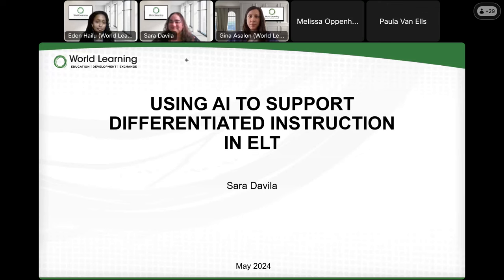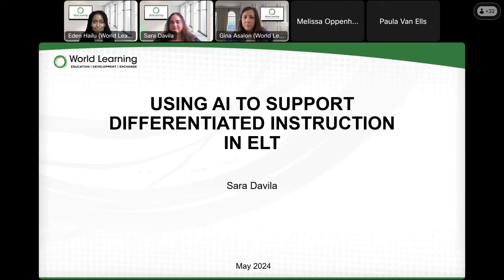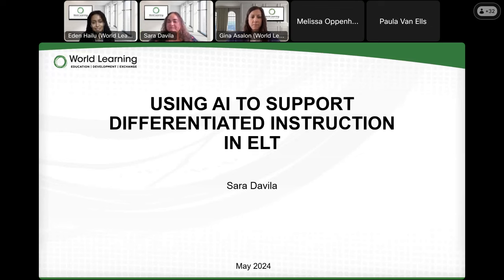This session will include an overview of the differentiated instruction framework, discussions on AI tools, and example lessons for productive and receptive skills that you can take and adapt for your own classroom. Please expect this session to be interactive and full of practical tools. This webinar is presented by World Learning Inc. For over 90 years, World Learning has offered TESOL programming including intensive and customized training courses, leadership building, professional development for teachers, and educational system strengthening.